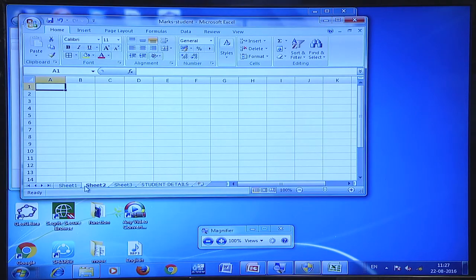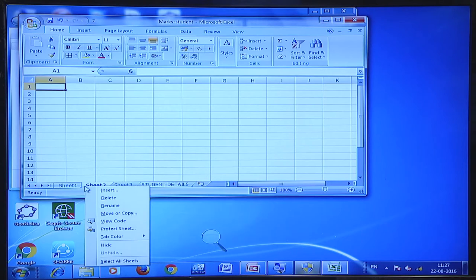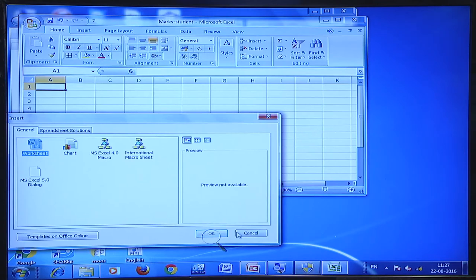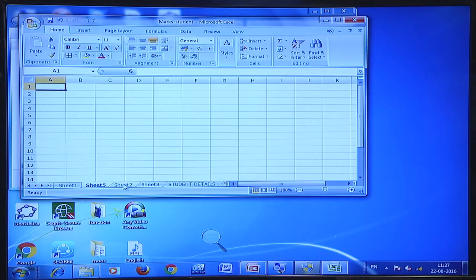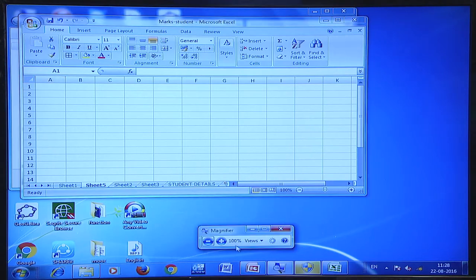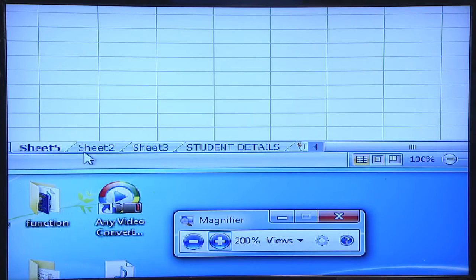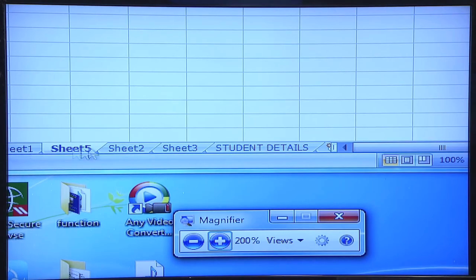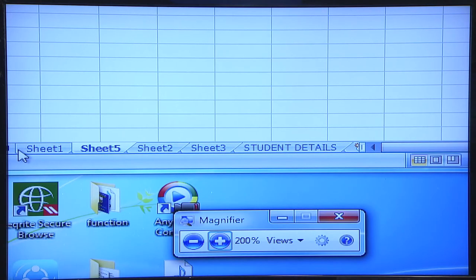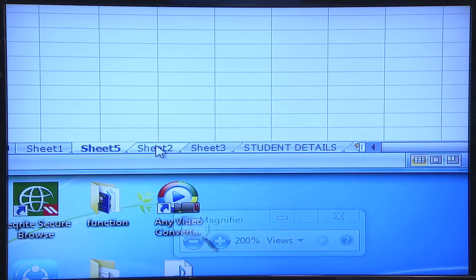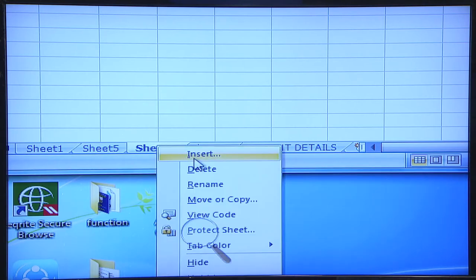If I want to insert a worksheet in between — for example, I had Sheet 1, Sheet 2, and Sheet 3 in series — I can click on Sheet 2, right-click, click Insert, and Sheet 5 will be inserted between Sheet 1 and Sheet 2. You can also add sheets at the end and rename a worksheet by clicking the rename option.